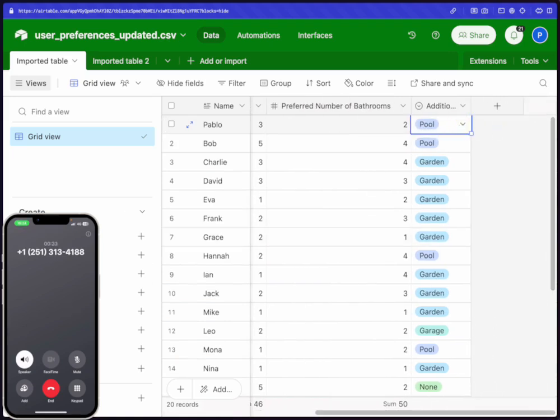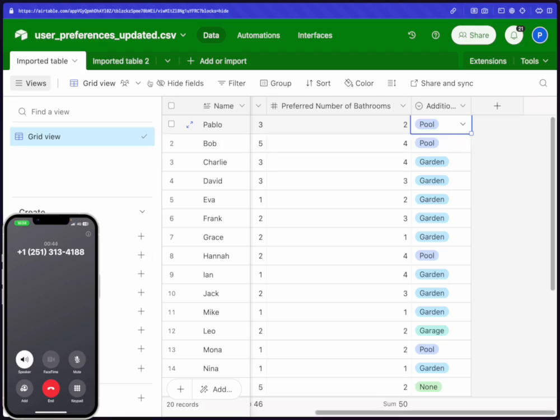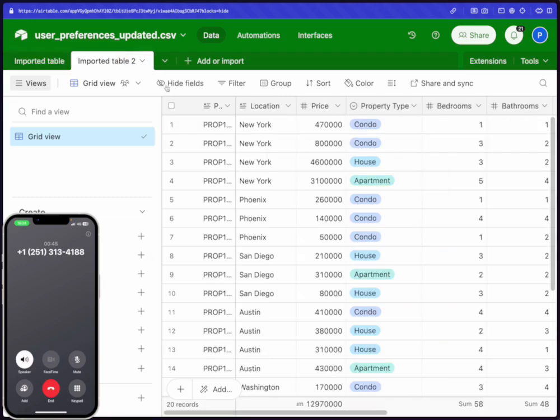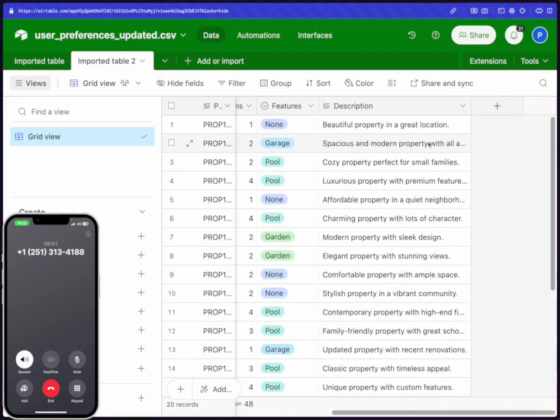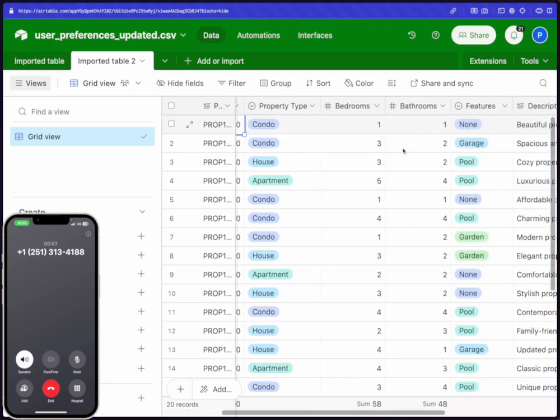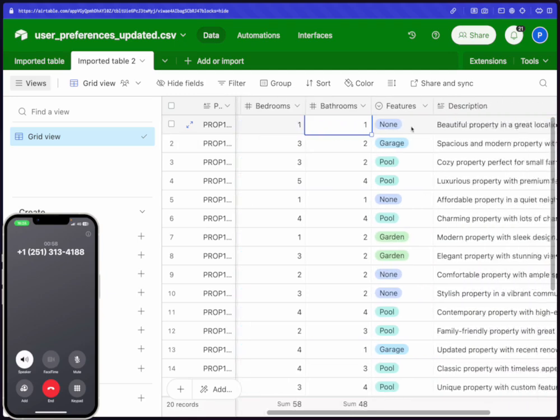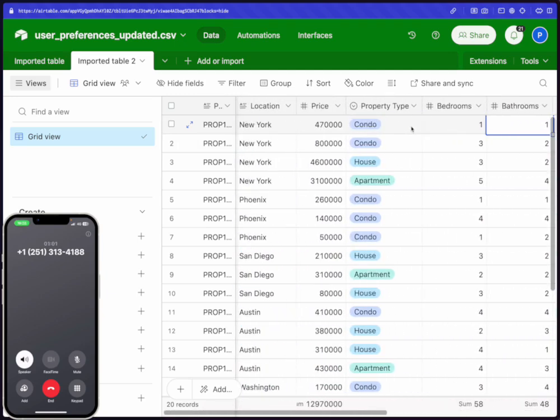Yeah, that's exactly right. Let me find some properties that match your criteria. I've found a couple of options for you in New York within your budget. The first one is a spacious and modern condo priced at $800,000 with three bedrooms, two bathrooms, and it includes a garage. The second option is priced at $470,000. It's a beautiful condo in a great location, but has one bedroom and one bathroom. Would you like more details on the first option since it matches your preferences more closely?